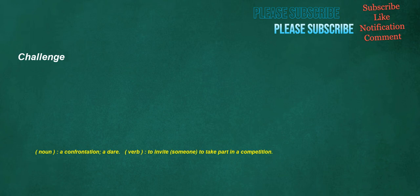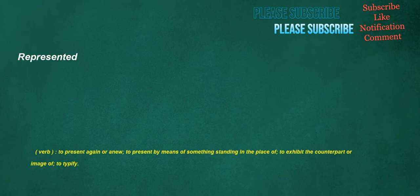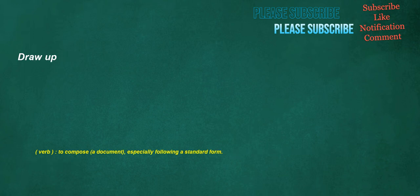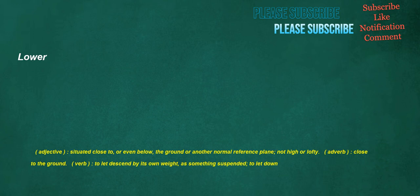Challenge. Noun. A confrontation. A dare. Verb. To invite someone to take part in a competition. Represented. Verb. To present again or anew. To present by means of something standing in the place of. To exhibit the counterpart or image of. To typify. Draw up. Verb. To compose a document, especially following a standard form. Lower. Adjective. Situated close to, or even below, the ground or another normal reference plane. Not high or lofty. Adverb. Close to the ground. Verb. To let descend by its own weight, as something suspended. To let down.